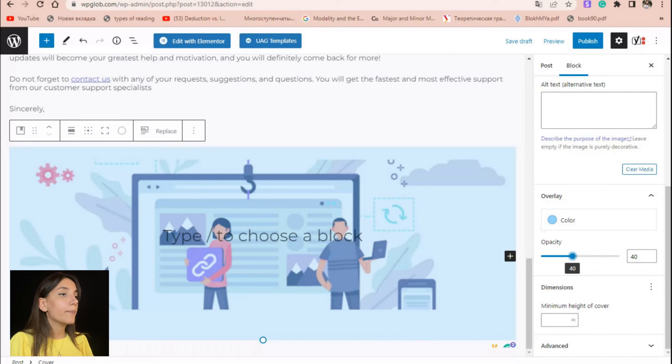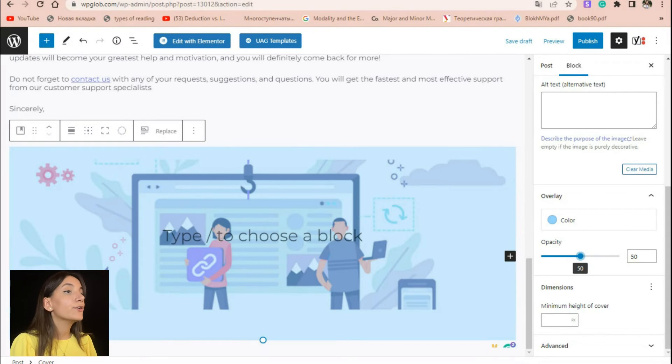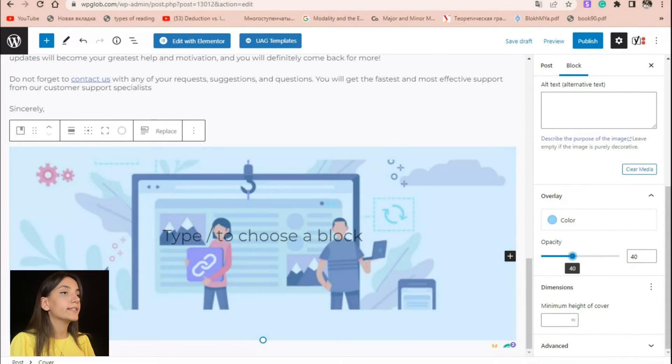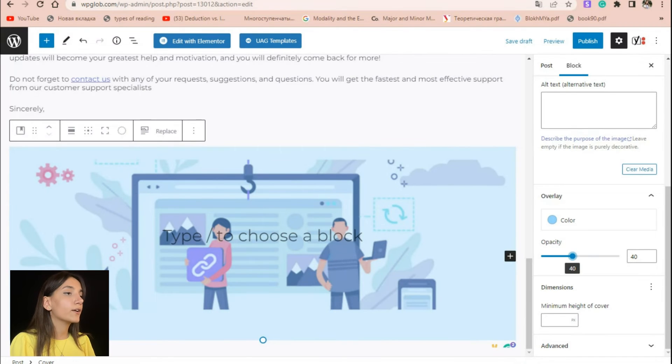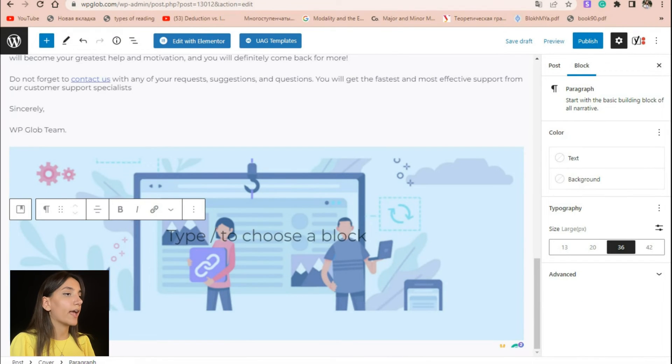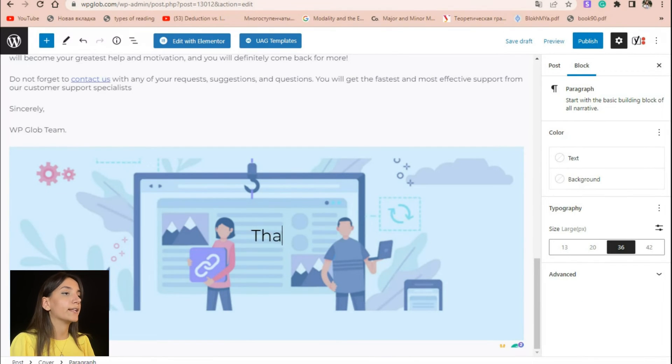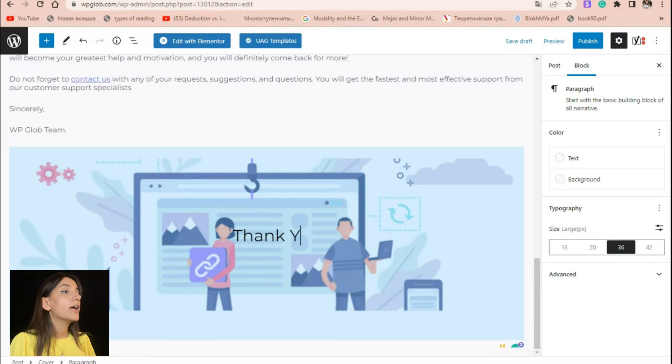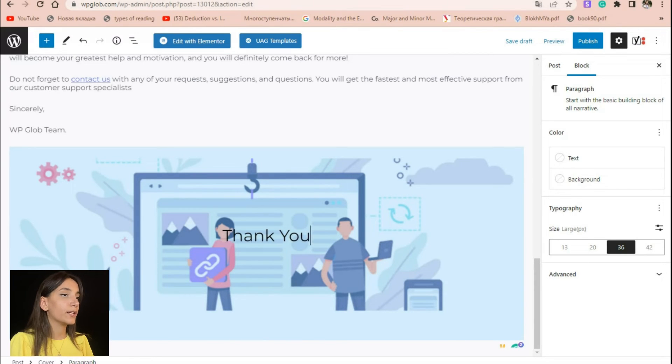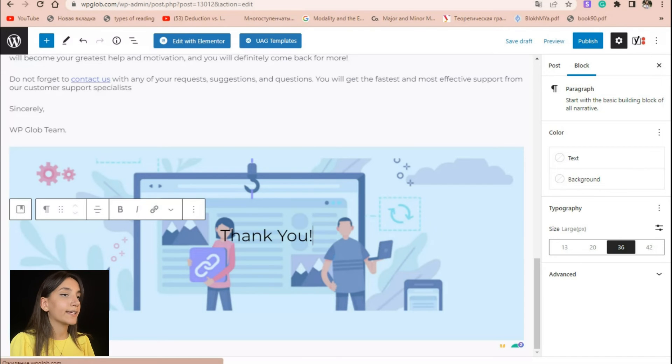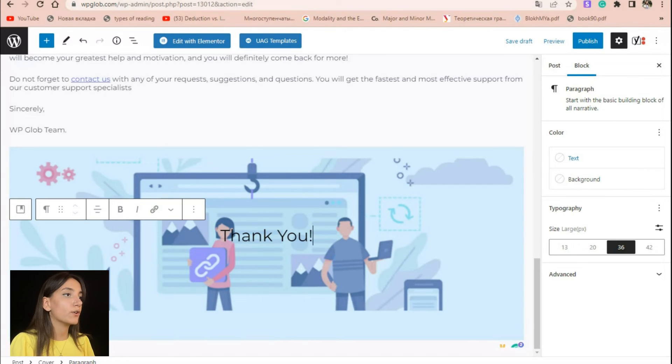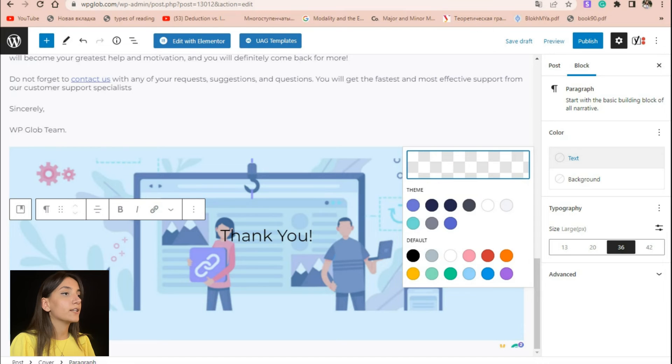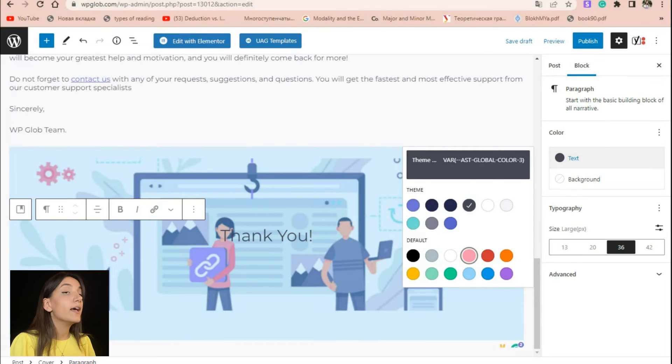When you are happy with how your image looks, you can already type in your text. To do it, simply click on your image and you will see the area where you can type in your text. Depending on your image, visitors may struggle to read your text. Here you can again make some changes and customizations to your text in order to make it more visible.